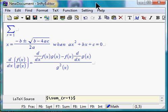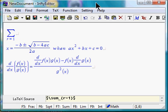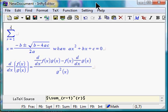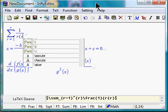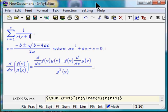Write. Letter Romeo. Write. Fraction. 1. Write. Letter Romeo. Left paren. Letter Romeo. Plus. 1. Right paren.